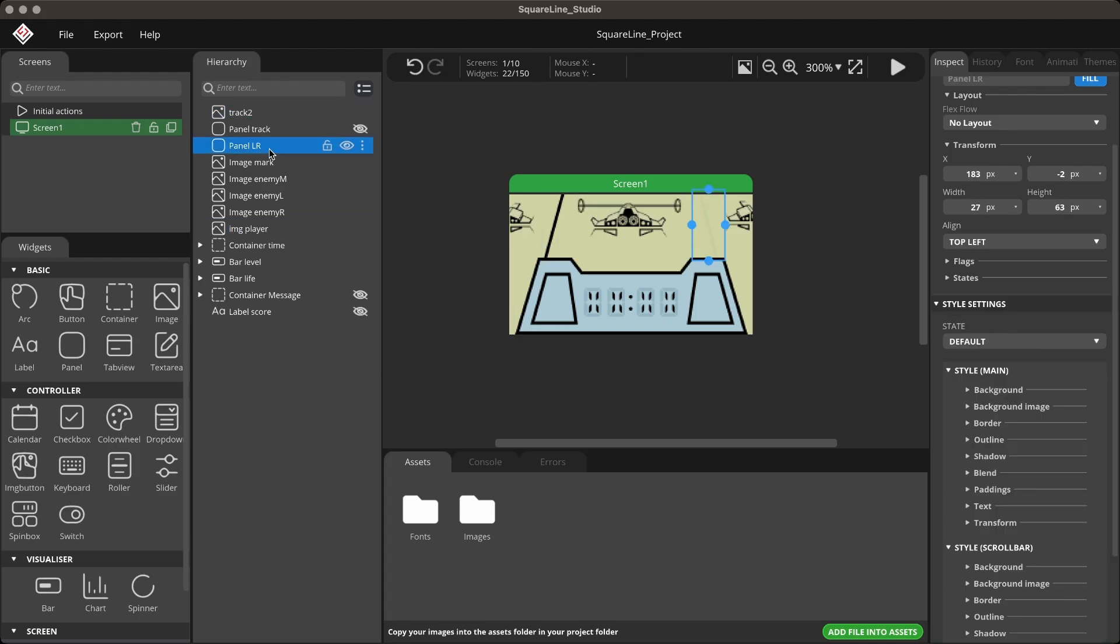Change the Panel LR widget to give the track switching effect, enabling smooth transitions between the left, middle, and right tracks.